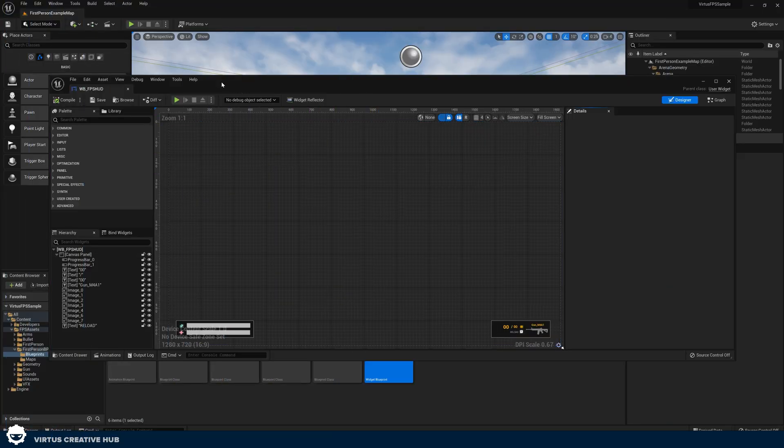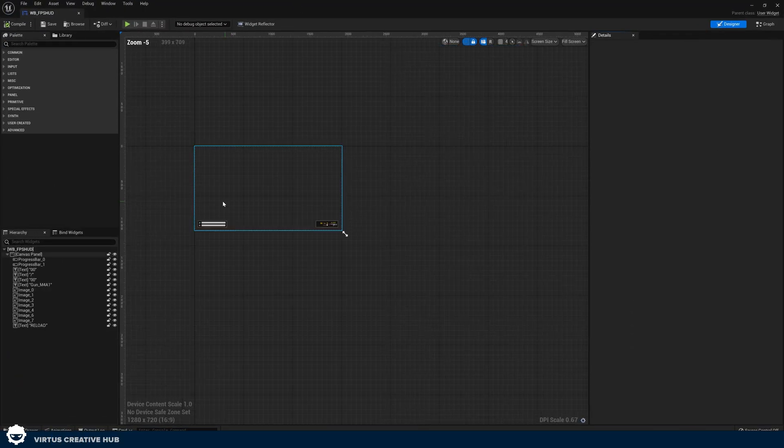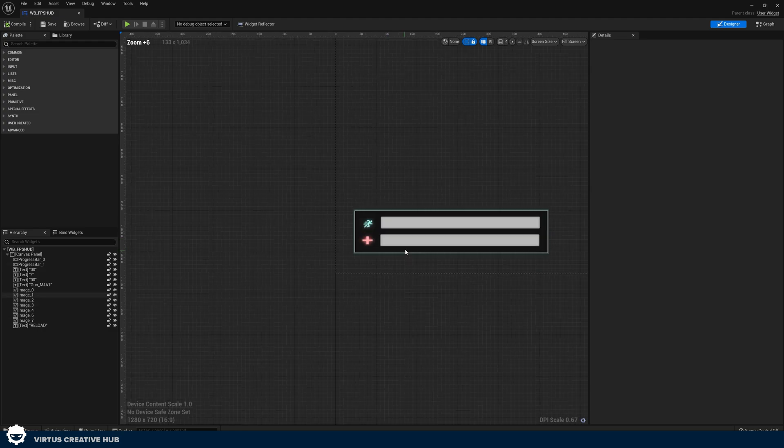So now we have our heads-up display and we've got a lot of these graphical elements in here. The very next thing that we're going to be doing is showing you how we can stylize those progress bars so our health bar and our stamina bar look correct and they look good with the right colors. Again, let's go ahead and hop into Unreal Engine and do this.